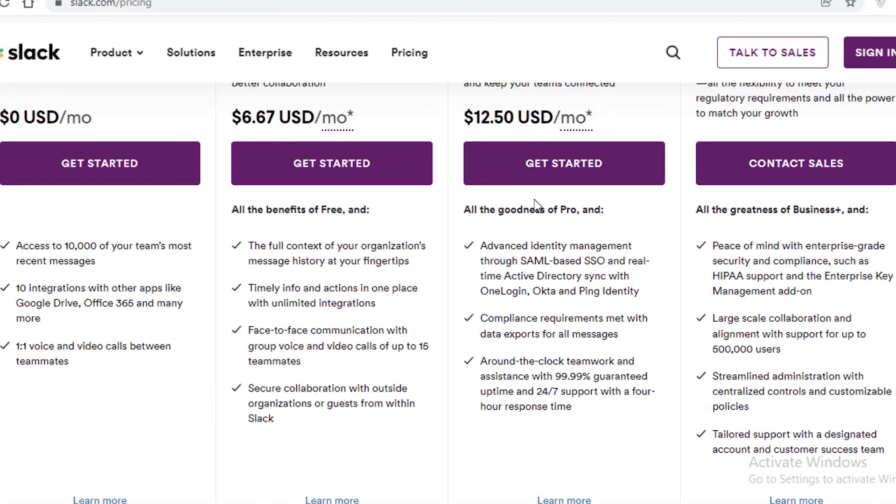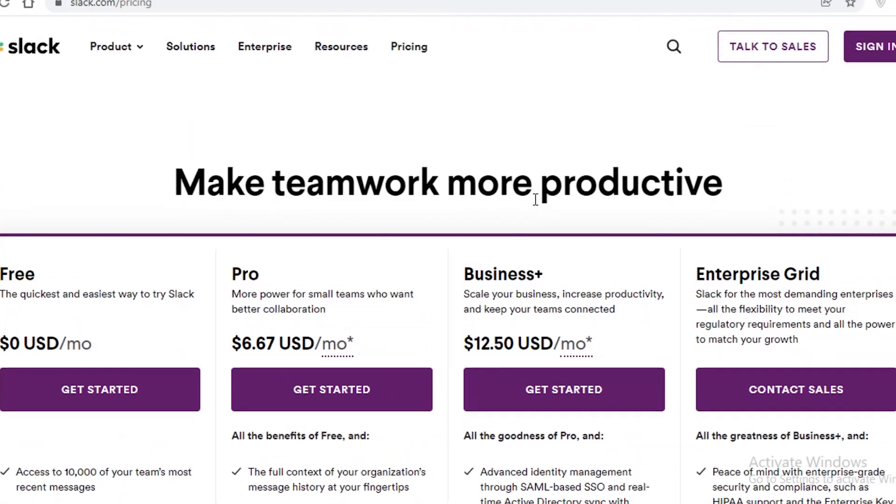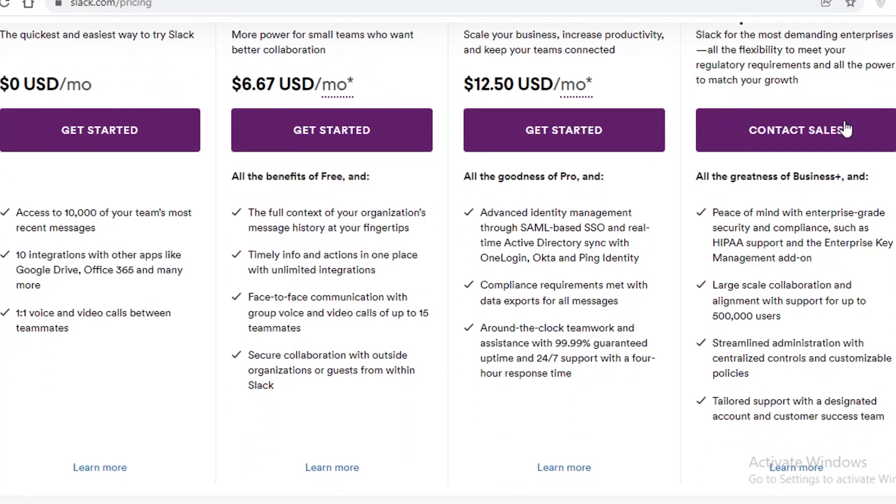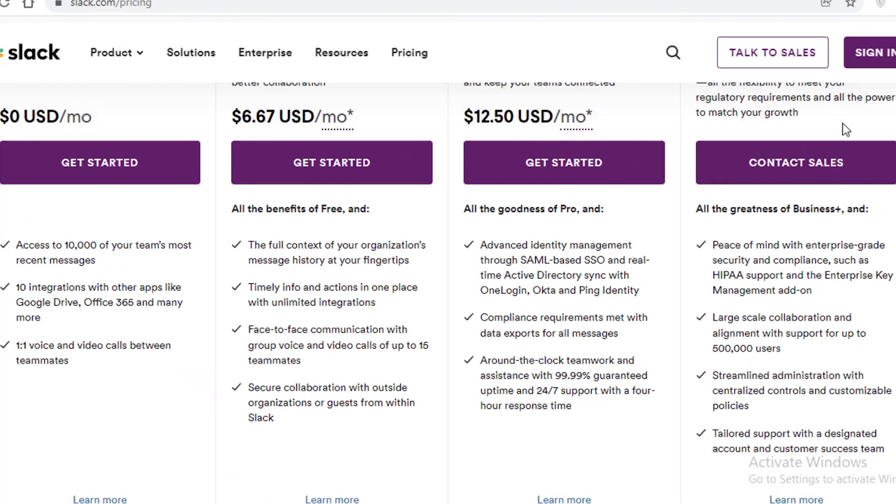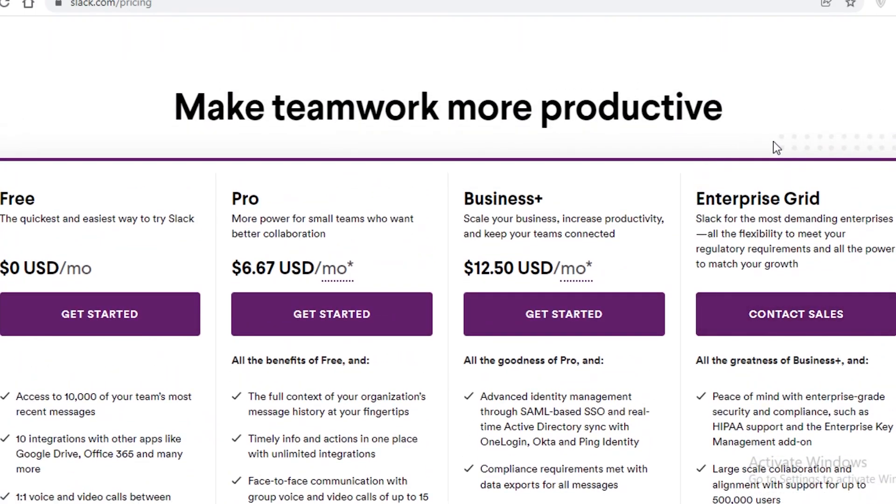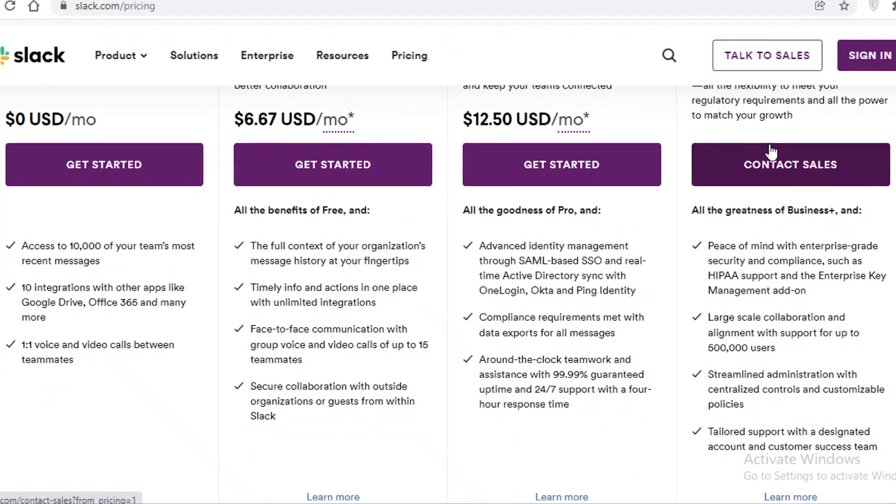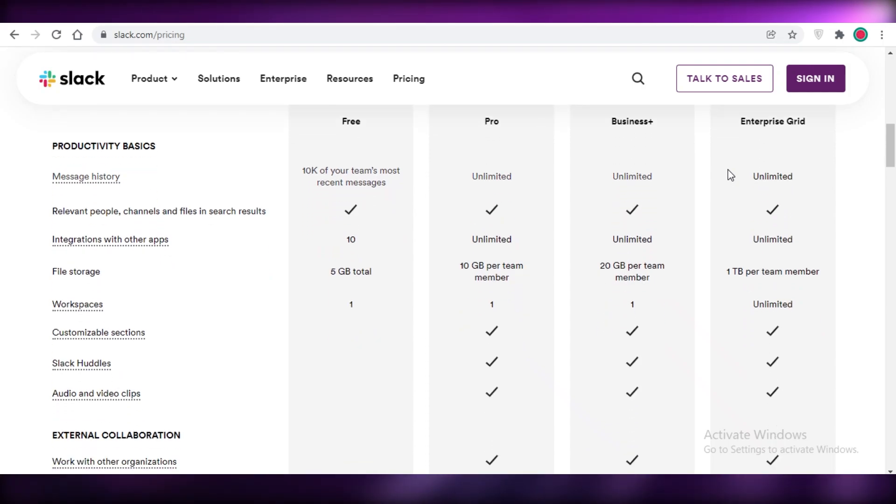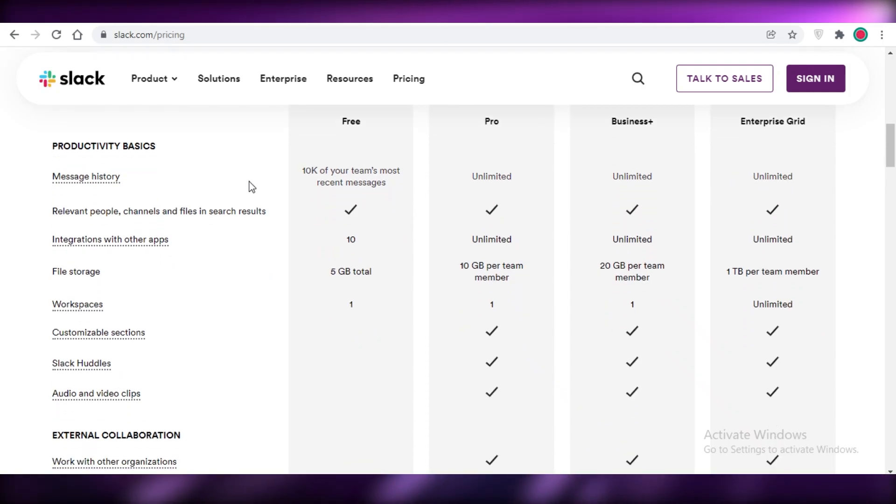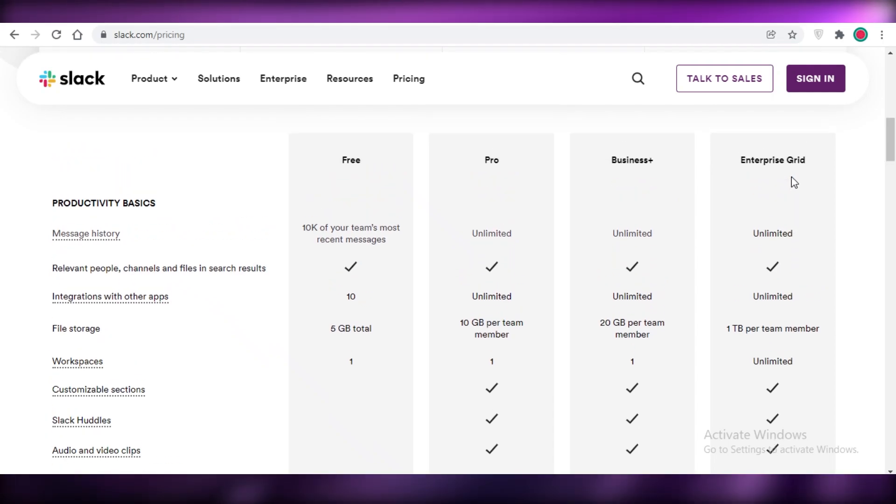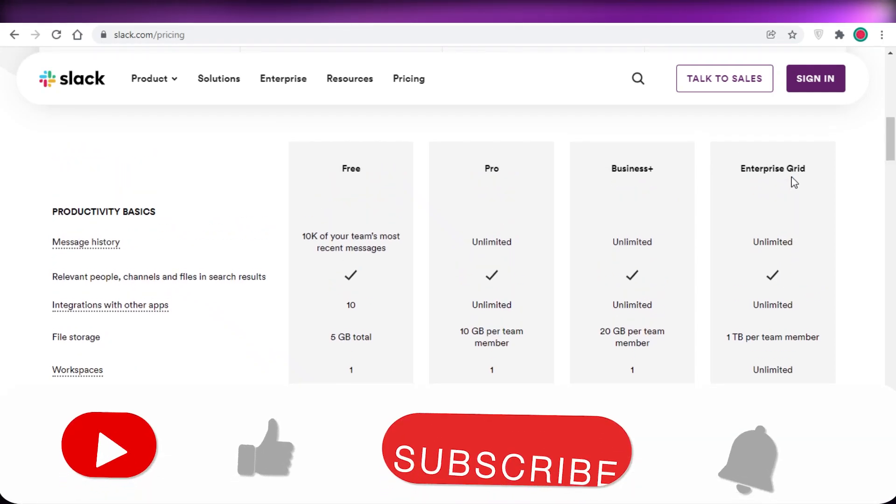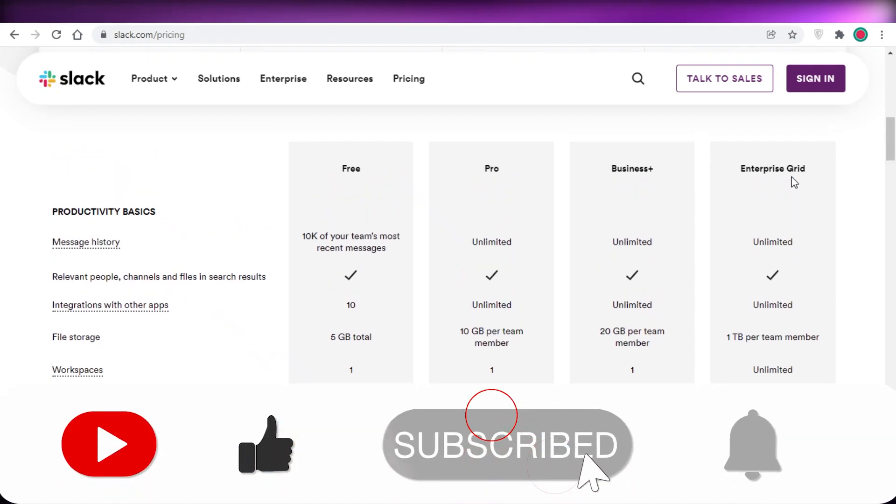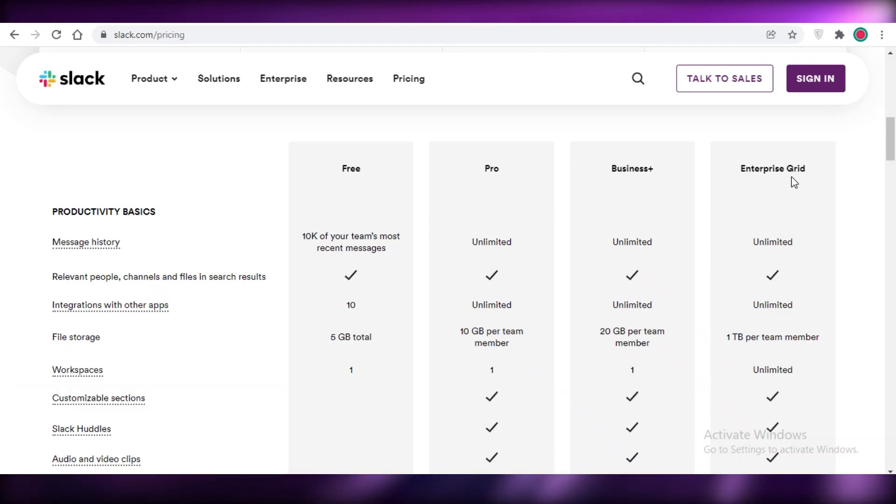And then you have the enterprise grid which obviously you have to negotiate the price for that depending on the size of your company. So that was it for today. I hope you guys found this video helpful and you're now able to determine how you should use Slack and what kind of plan you should opt for. Make sure to leave a like and subscribe to the YouTube channel and I will catch you guys in the next video. Bye!